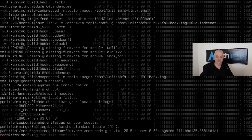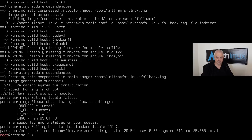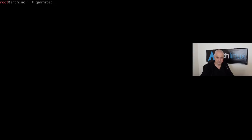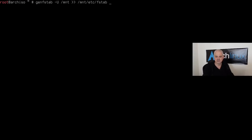Packages are installed. Now generate the filesystem table: `genfstab -U /mnt >> /mnt/etc/fstab`. This takes the mount points created under `/mnt` and writes them into the fstab file of the new installation. Then chroot in with `arch-chroot /mnt` — we're now inside our new installation.